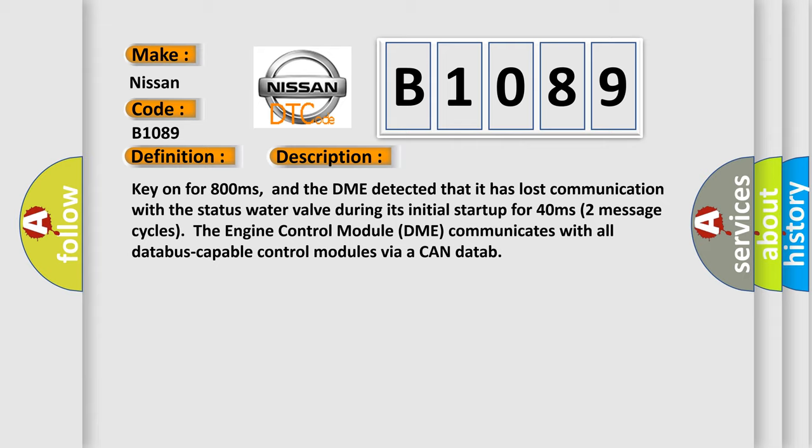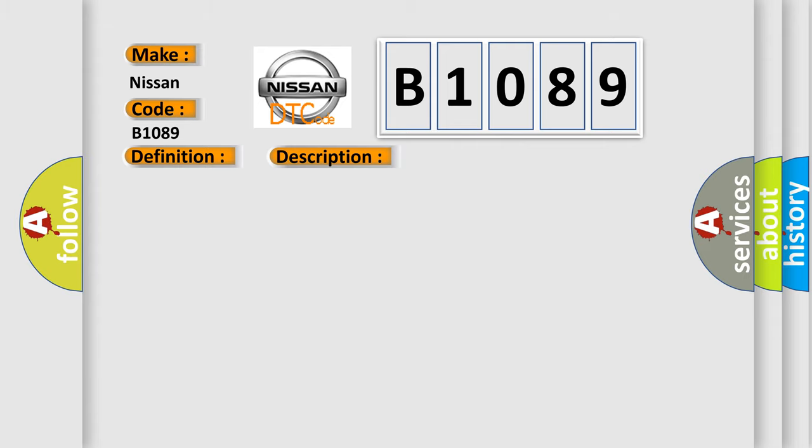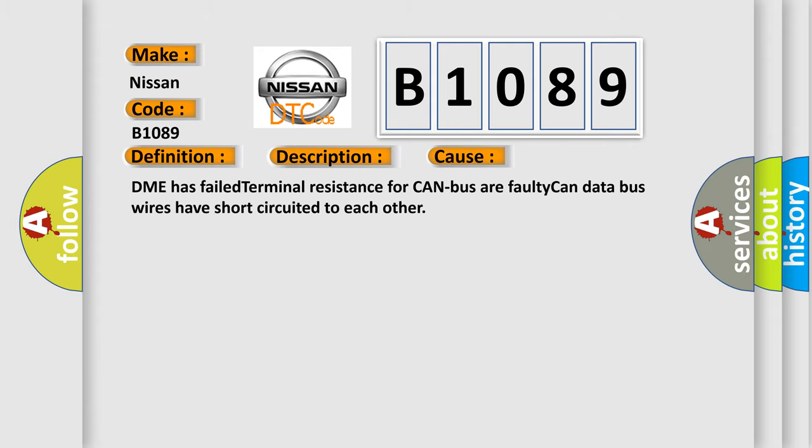The engine control module DME communicates with all data bus capable control modules via a CAN data bus. This diagnostic error occurs most often in these cases: DME has failed terminal resistance for CAN bus or faulty CAN data bus wires have short-circuited to each other.